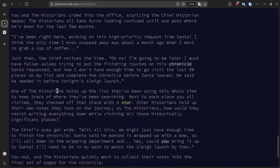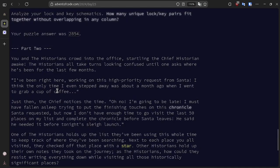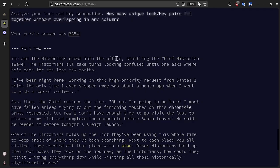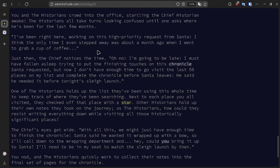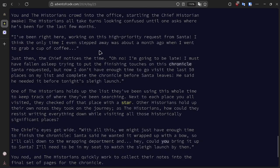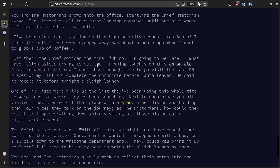As is tradition, on day 25, the second part of the problem is just to press a button. So let's just read through this flavor text together and enjoy our last video for this year. We turn, we crowd into the office, startling the chief historian awake. We all take turns looking confused until one of them asks where he's been for the last few months. He says he's been right here working on a high priority request from Santa, thinking that the only time he stepped away was about a month ago when he went to grab a cup of coffee. Just then he notices the time, and he says, Oh no, I'm going to be late. I must have fallen asleep trying to put the finishing touches on this chronicle Santa requested. But now I don't have time to go visit the last 50 places on the list and complete the chronicle before he leaves.